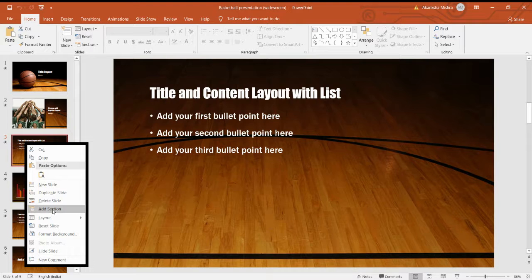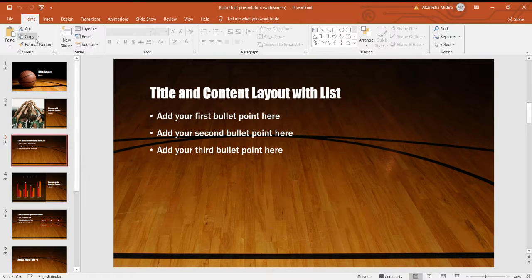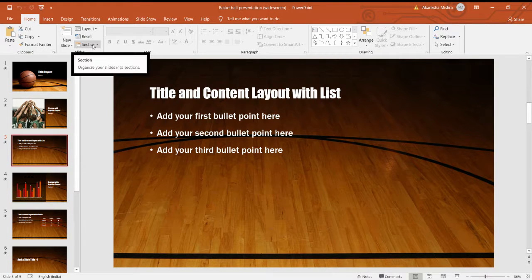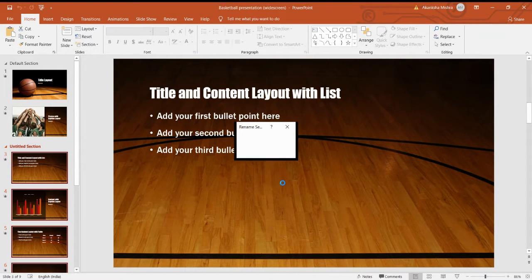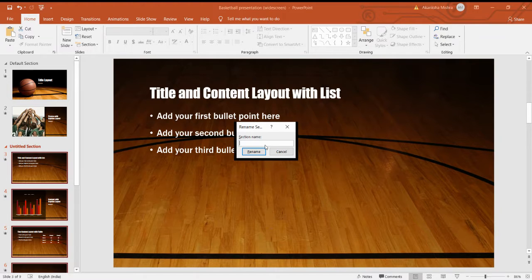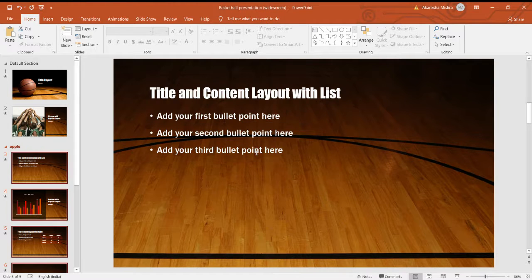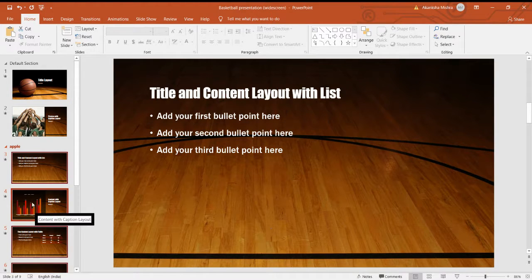Either we can use the right-click option, or we can go on the Home tab, Slides group, and then you can see the Section option. You can add the section just beside the slide you want to name. I'm naming it as 'apple' and it is renamed.